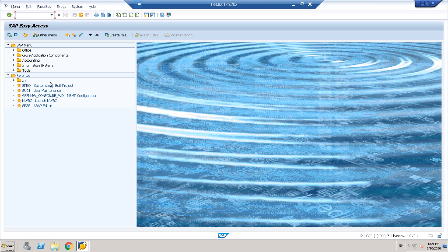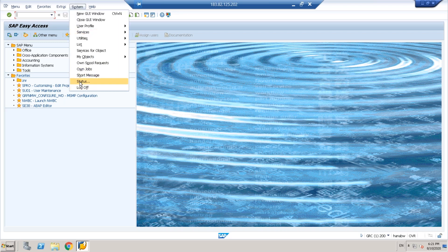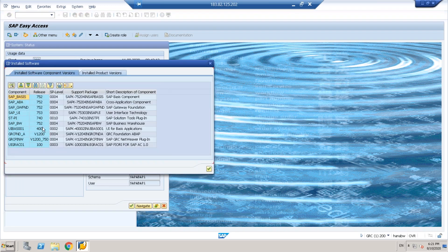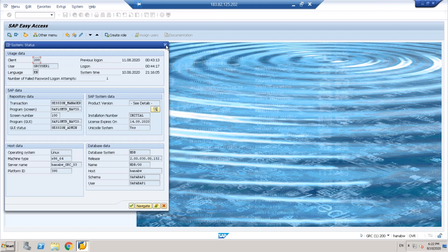As soon as you log into the system, you can go and check under Status. You can look into the product version. There you will find GRC FND_A which is V1200. V1200 refers to version 12, and the support pack level is 4. This is the latest version in the market. SAP has announced that GRC 12 will be the only version available after January 2021, as support for versions 10 and 10.1 is being stopped.